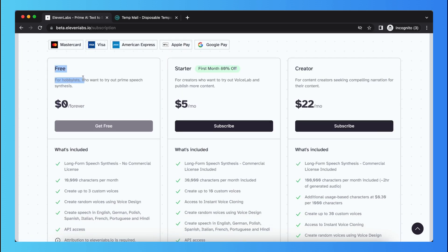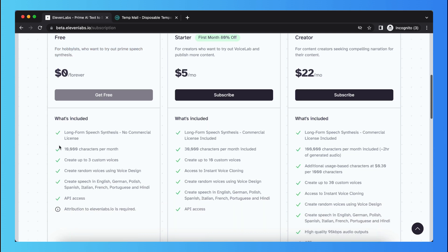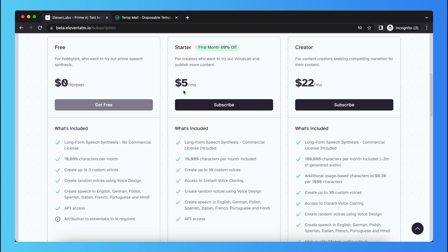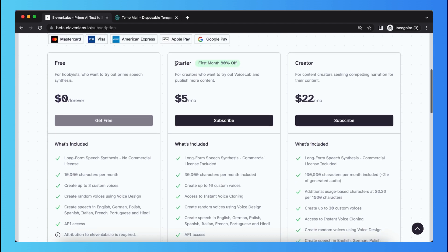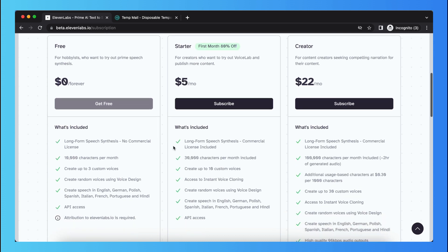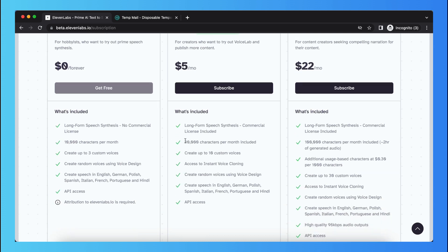What you see right now is I have the free account. As you see, 10,000 characters per month, that's the quota per month in the free plan. But in the startup plan, you have 30,000 characters per month included.